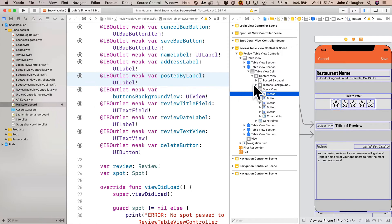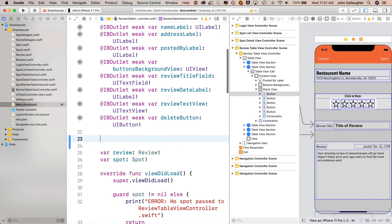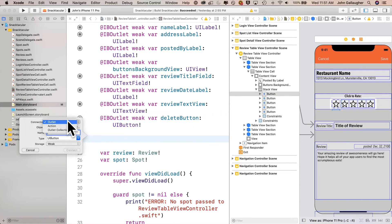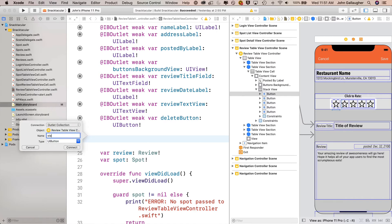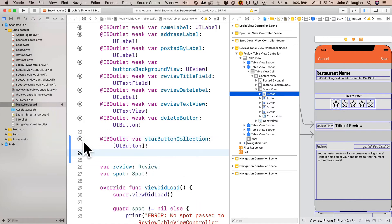I'm noticing a broken link for my button's background view — I'll drag from the open circle over into the view it's supposed to be connected to. Ignore this if you've got your button's background view filled in; we haven't used that outlet anyway, that's for a future video. Now I'm going to control drag from this very first button and place it right below all the other IB outlets in my review table view controller. I'll pull down the connection menu, select outlet collection instead of outlet, name this star button collection, and click connect.